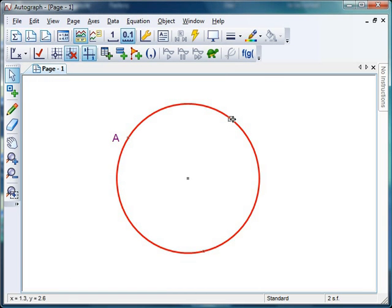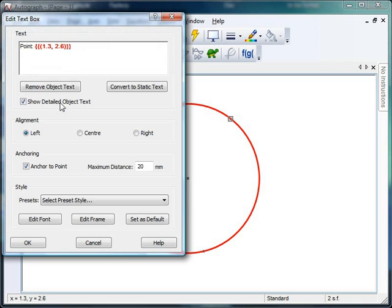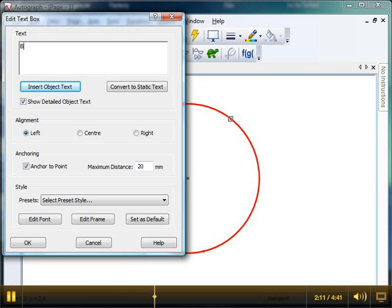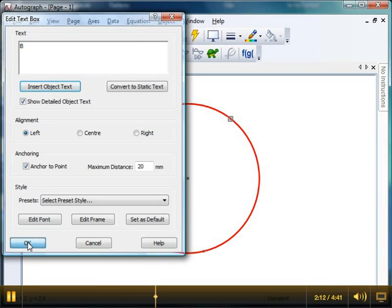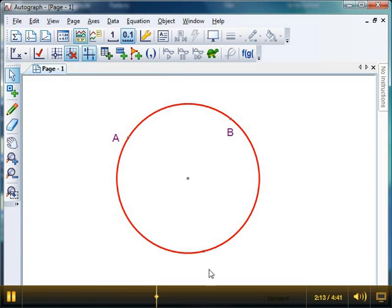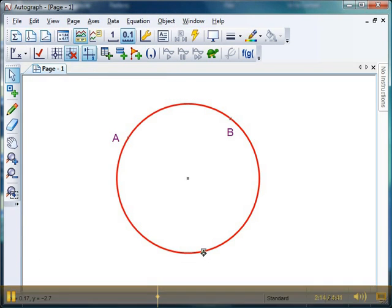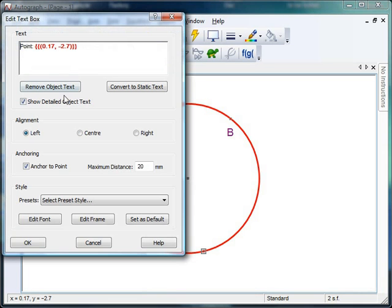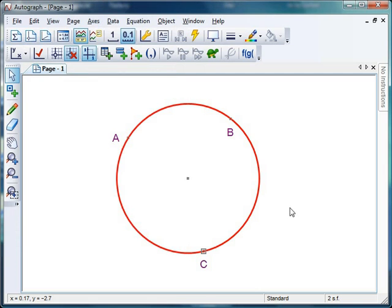Let's click on this point. I'm going to have to pick up the pace here. Remove object text, hover over B. Nice. Let's click on that one, text box, remove object text, hover, C. Perfect. OK.